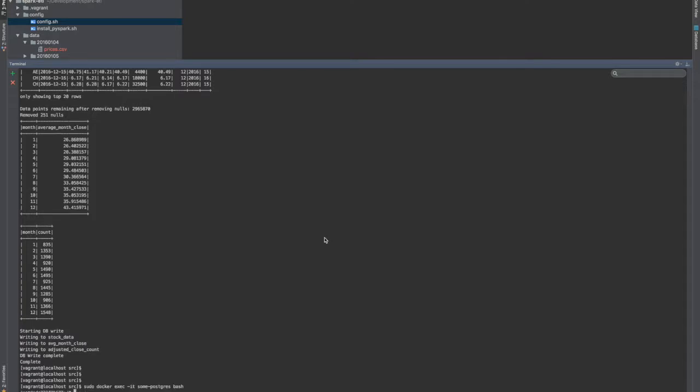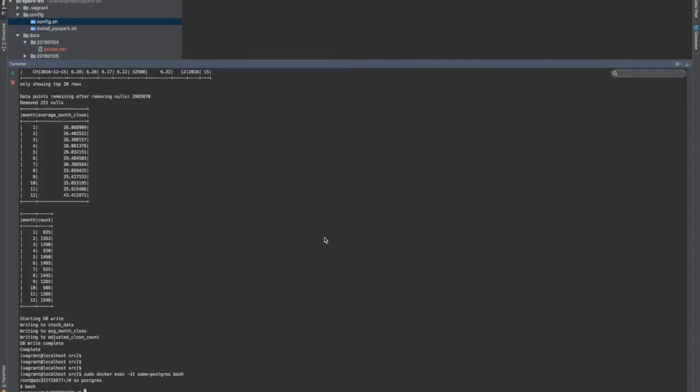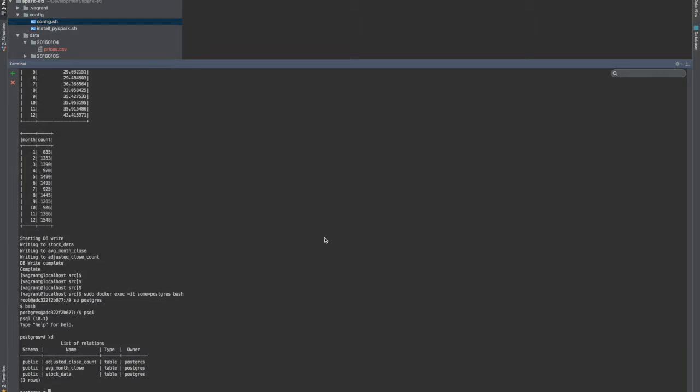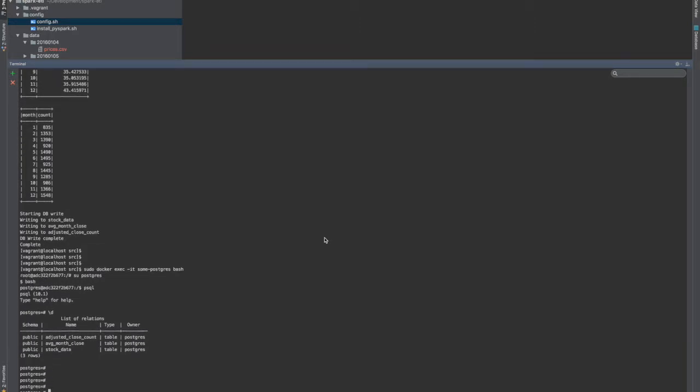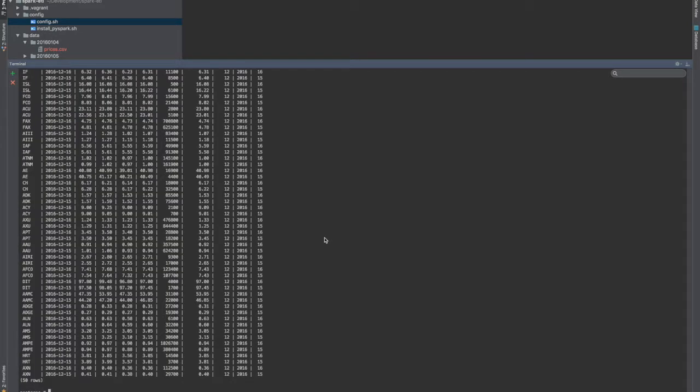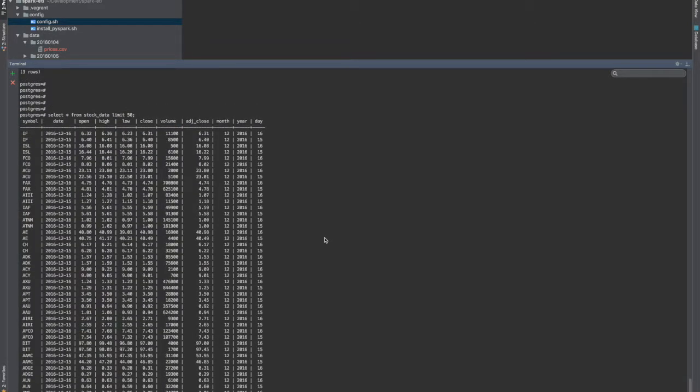So here I'm connecting to the Postgres container. I'm going to open up a shell. So if I list my relations, you can see that I have the adjusted close count, the stock data relation, and the average monthly flows relation. So if I just want to do select star from stock data, I'm just going to limit this to 50 rows, otherwise this could get out of hand. So it prints everything out for me. So I have loaded data.